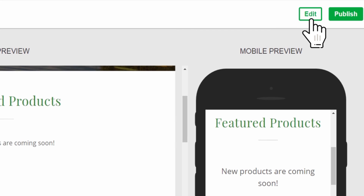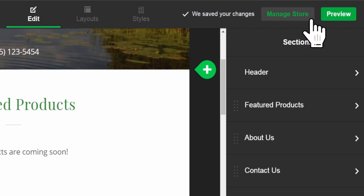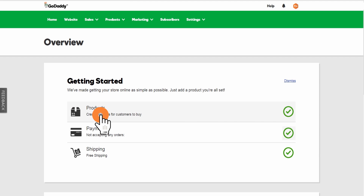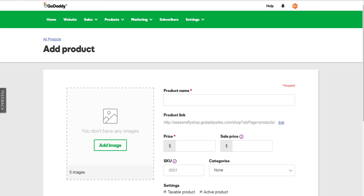Click Edit and then click Manage Store. Now click Products. Here's everything you need.